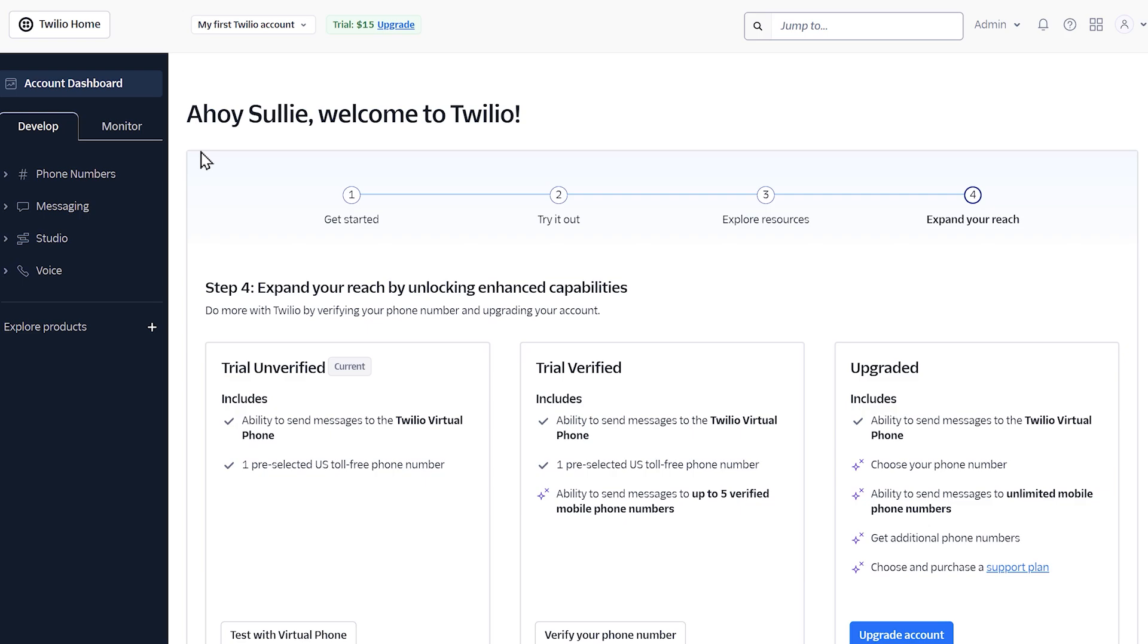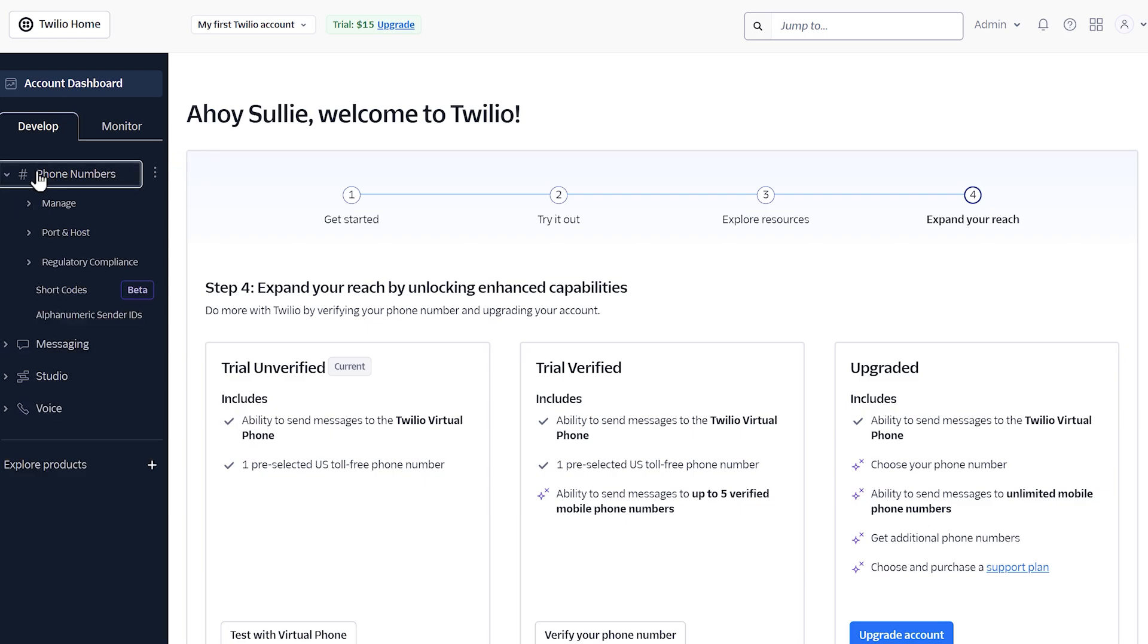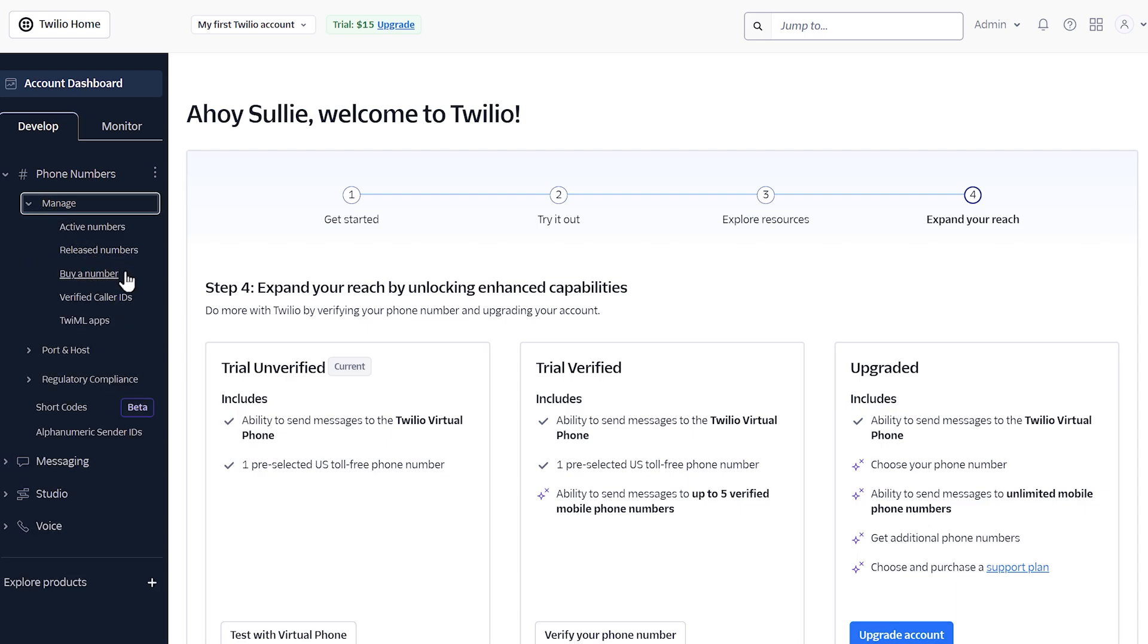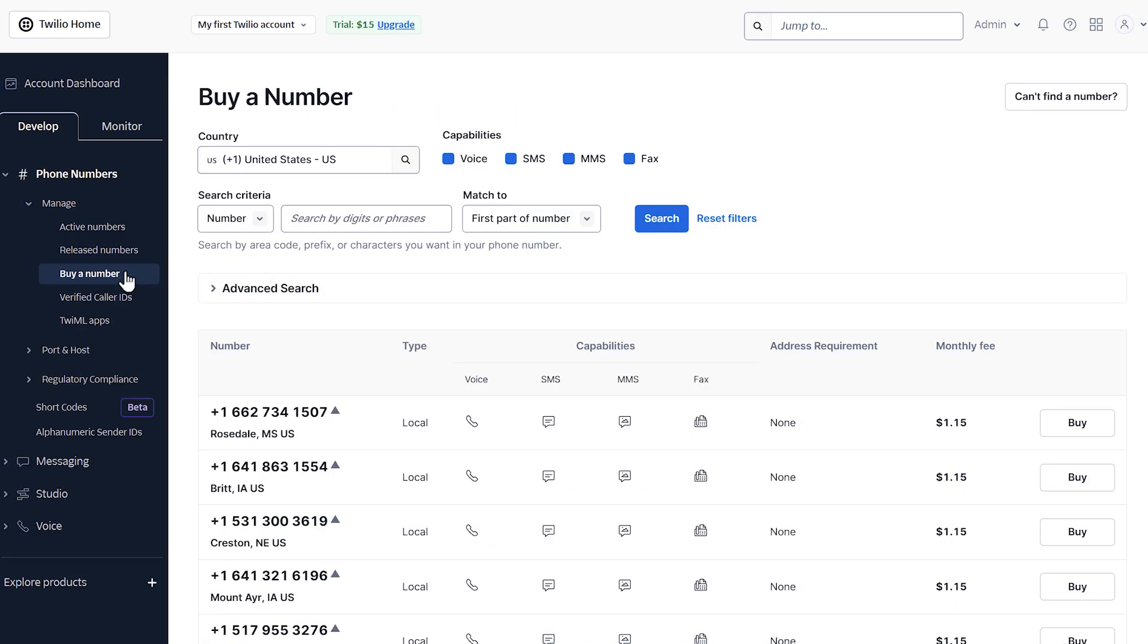Twilio automatically gives you $15 of credit, which you can use to purchase the number. From the dashboard, click on phone numbers on the left side, then go to manage and buy a number. On the next page, you'll see a list of available numbers you can purchase with your free credit. Select a number and click on the buy button.